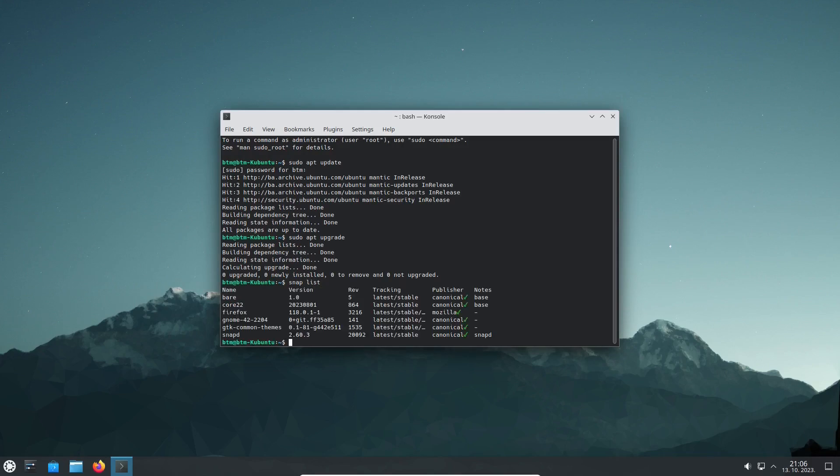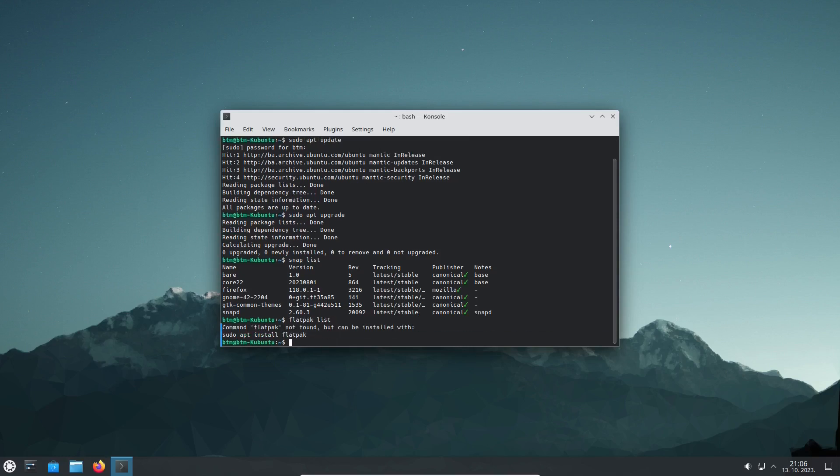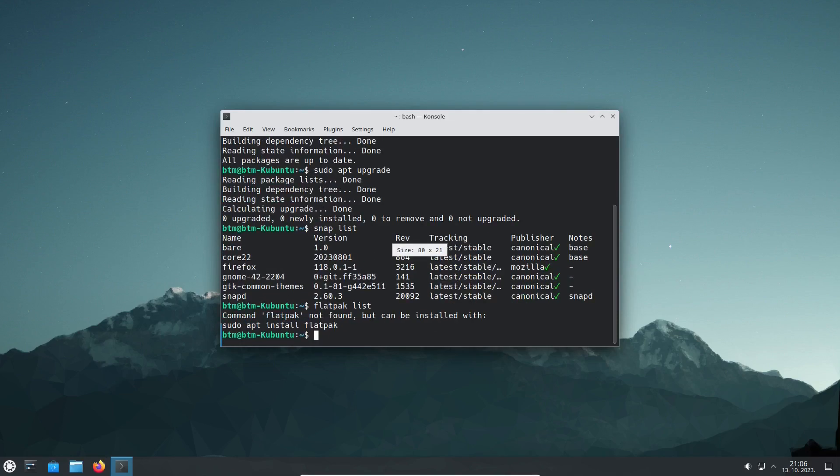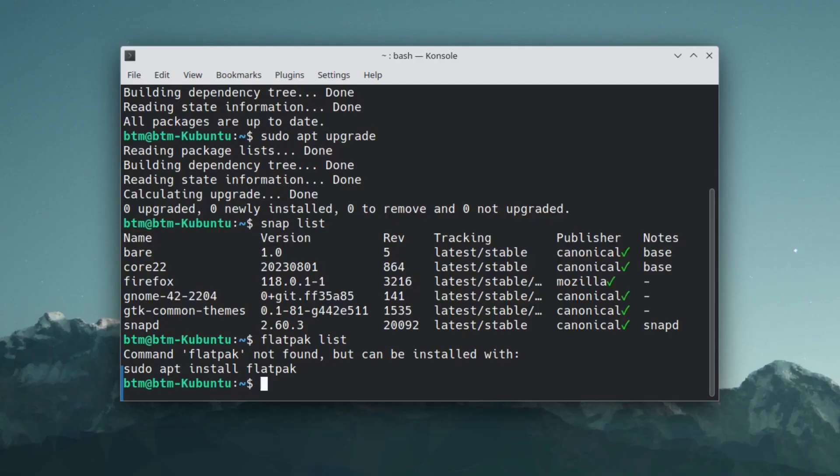In the midst of a heated debate on whether Ubuntu imposes snaps on its users, we have seen that in Kubuntu 23.10, out of all the common apps, only Firefox is delivered as a Snap app. Although the Flatpak platform is not available out of the box, since the Kubuntu 23.04 version, it's still easy to install.